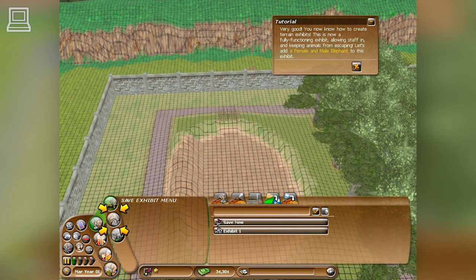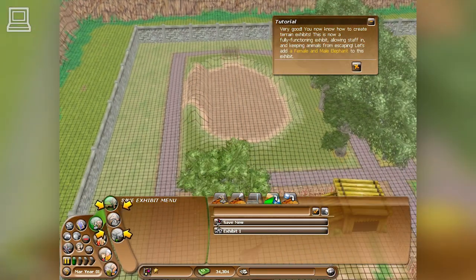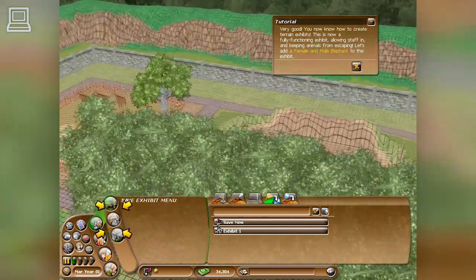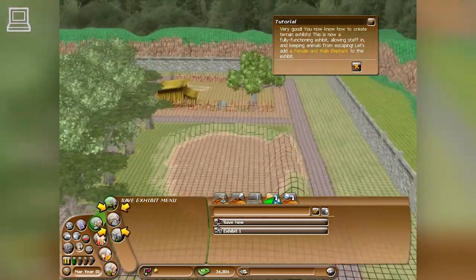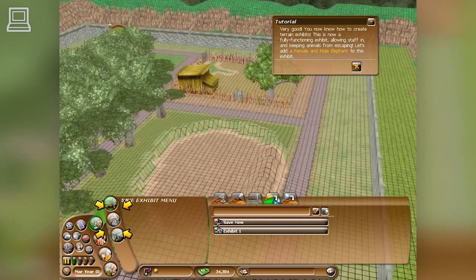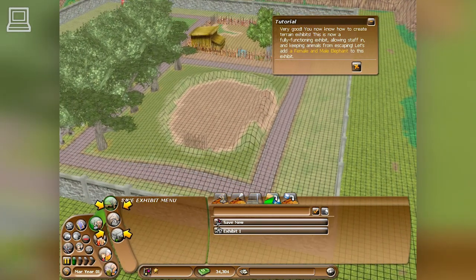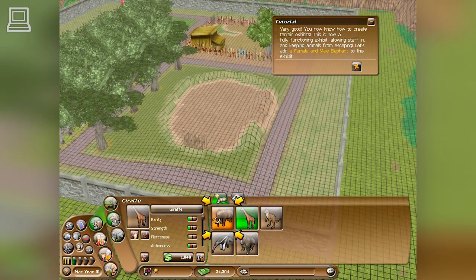You now know how to create terrain exhibits. This is now a fully functioning exhibit, allowing staff in and keeping animals from escaping. Let's add a female and male elephant to this exhibit.